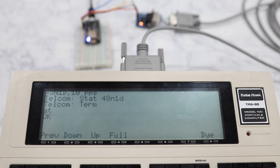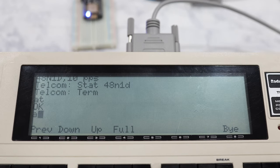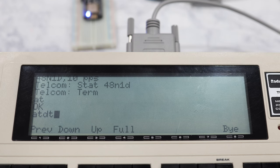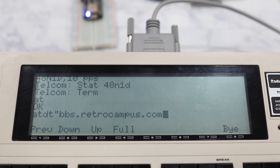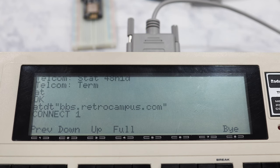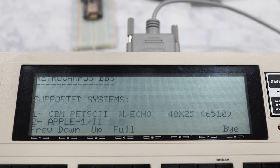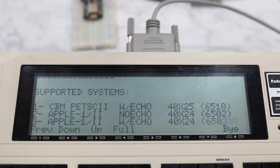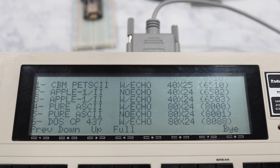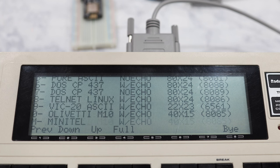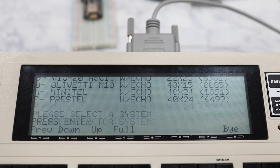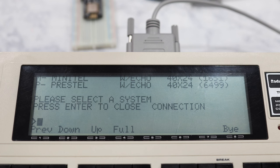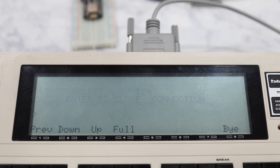Alright, let's connect to a BBS and read the latest news headlines. To do that, you enter ATDT and the address of the BBS. In this case, I'm going to connect to the Retro Campus BBS, which is specifically made for retro computers to connect to. You notice that when I connect, it allows me to choose a device profile which defines the size of the screen. For the Model 100, you'll want to choose option 0. It says it's for the Olivetti M10, but the M10 is basically the same system as the Model 100.